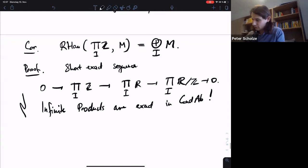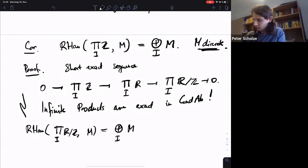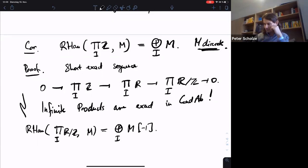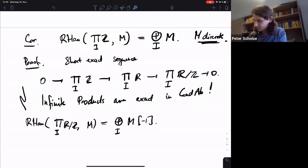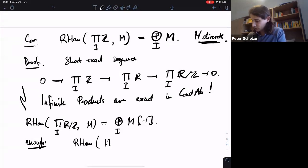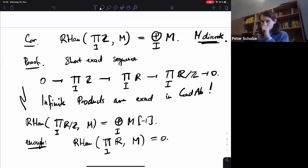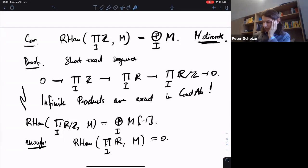We have the short exact sequence, and we take the RHom. So RHom from the product of R's into M is zero. M here is discrete. If you look at the long exact sequence, it's actually enough to show that RHom from the product of R's into M is zero. This almost looks like something we already proved — namely we proved it for R itself — but this is an infinite product of R's, so it's much, much bigger. So the argument might seem to work in this case, but actually there's a shortcut: this product is a module over the condensed ring R.